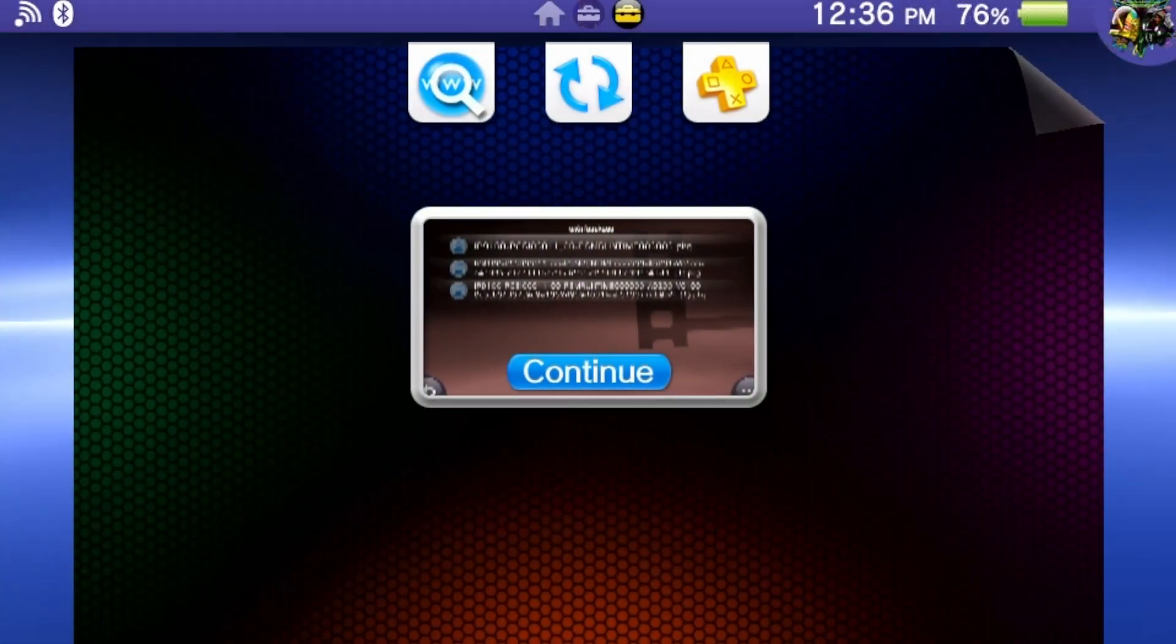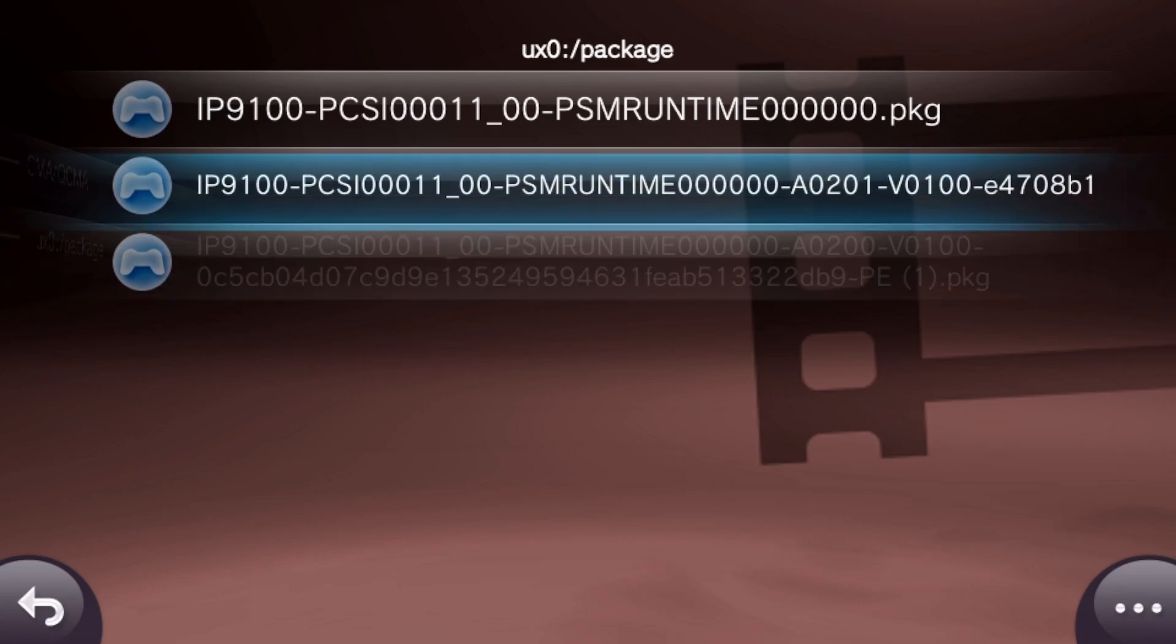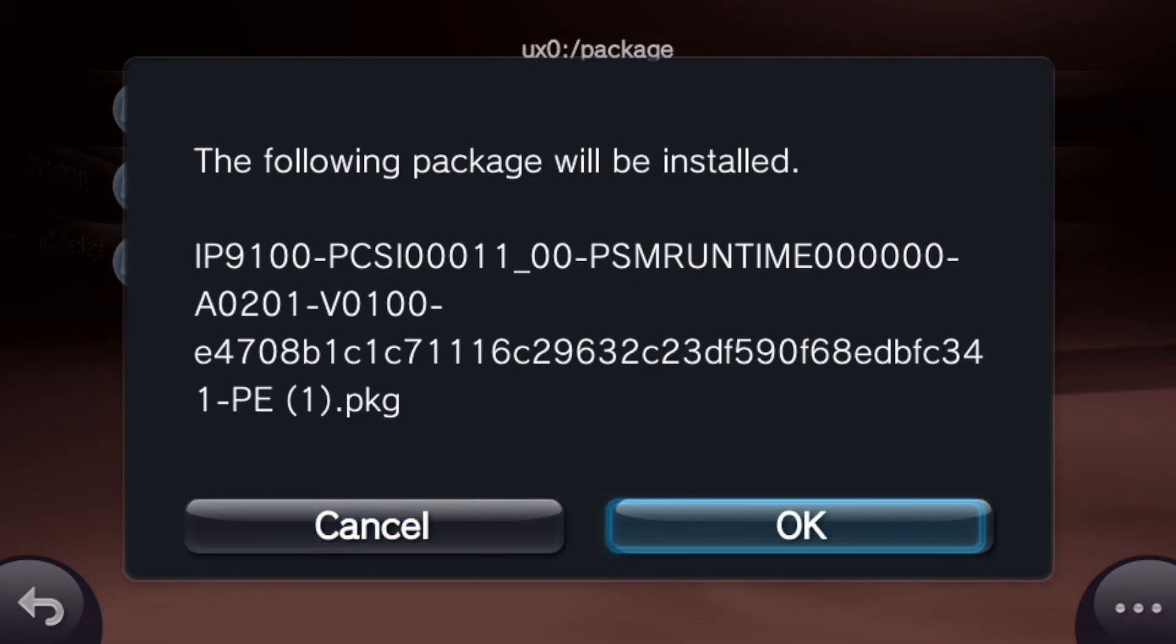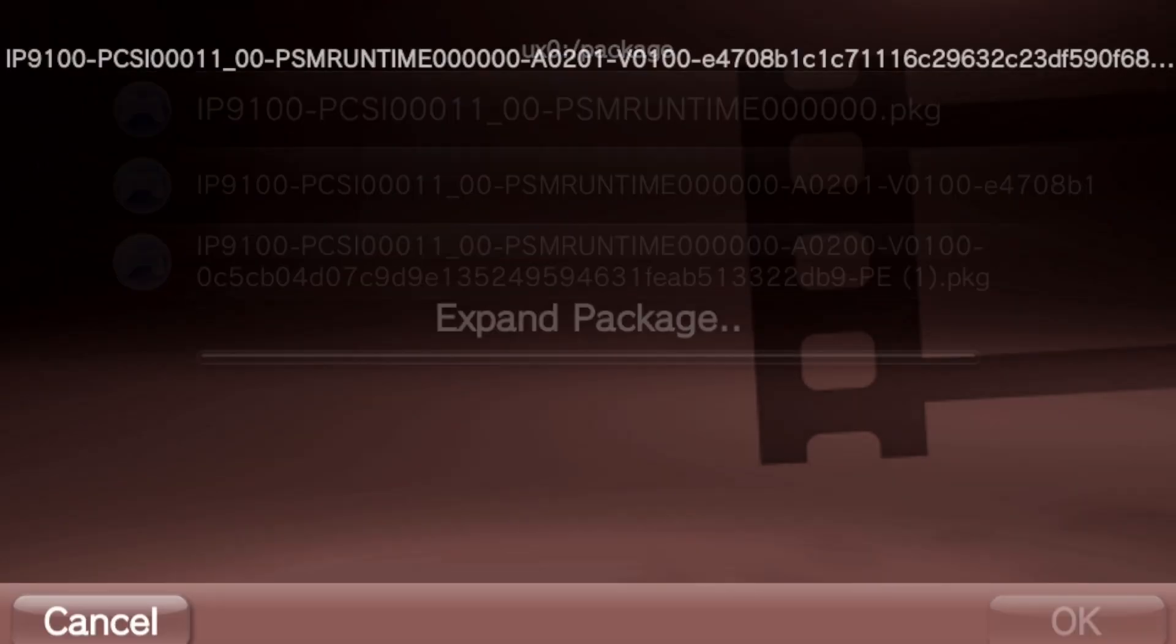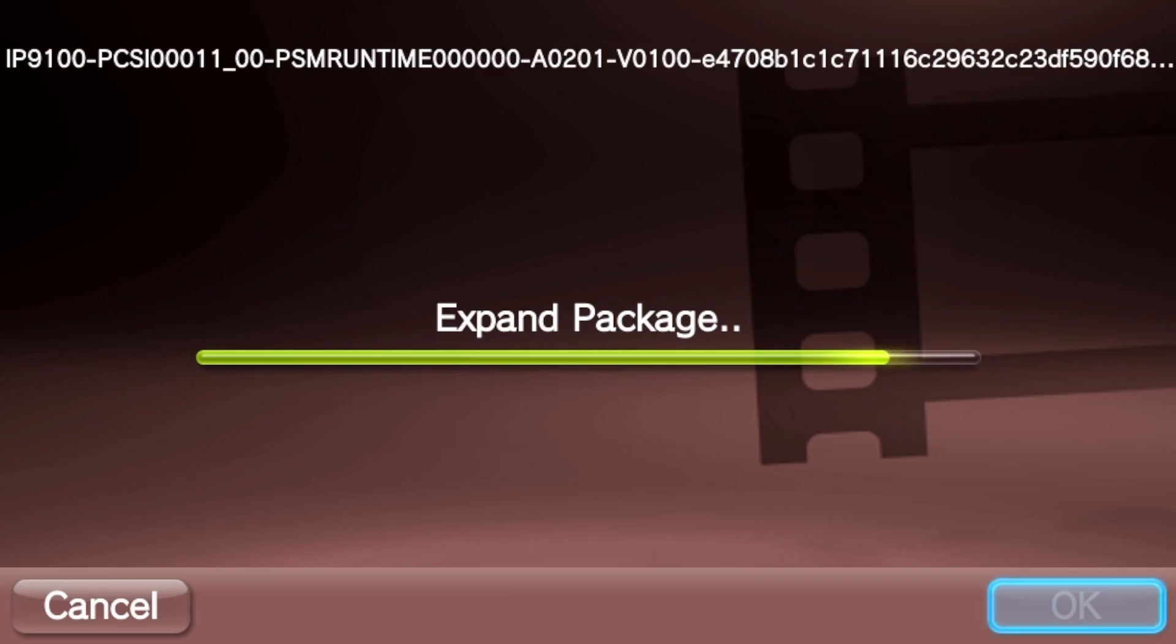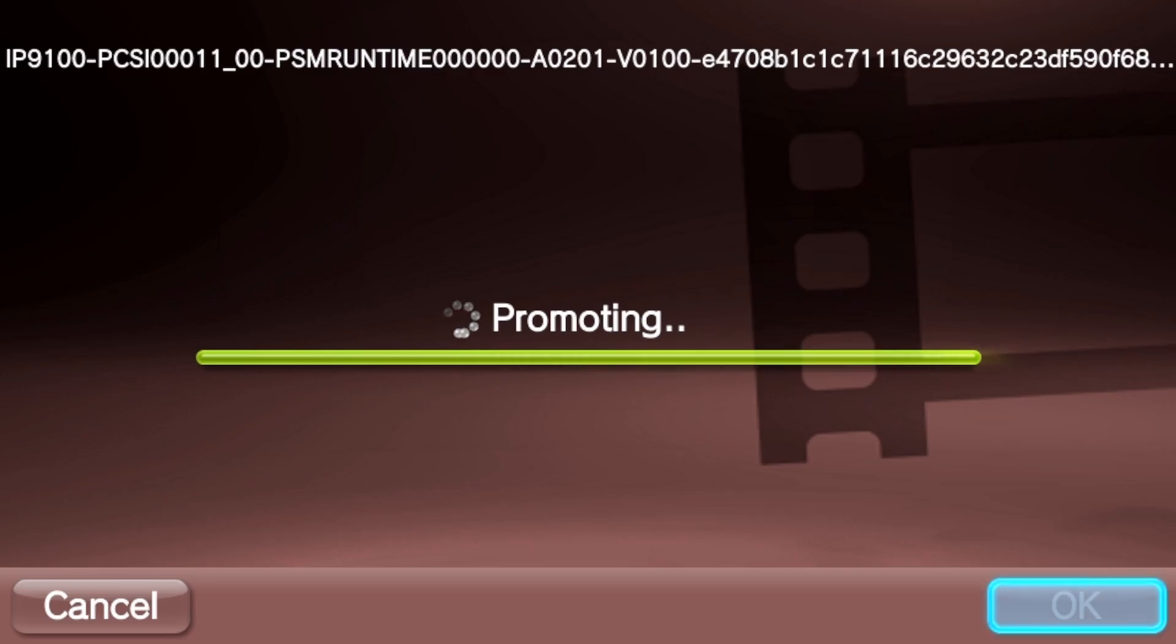Move on to installing the final version 2.01 and this one reads as A201-V0100. Install the package and once it's finished go back to settings and verify the update.